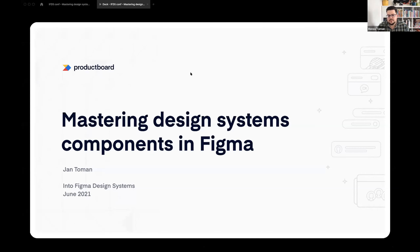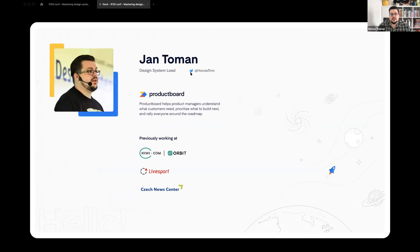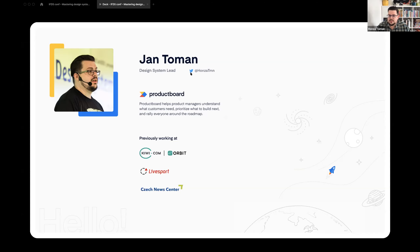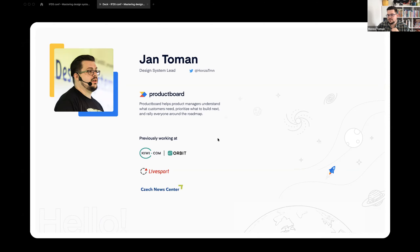My talk is called Mastering Design Systems Components in Figma. A bit about me: I work as a design system lead at ProductBoard, a SaaS B2B tool for product managers that helps them understand what their customers need, prioritize what to build next, and share their roadmaps. Before ProductBoard, I was managing the design system at Kiwi, and I also worked at LiveSport.